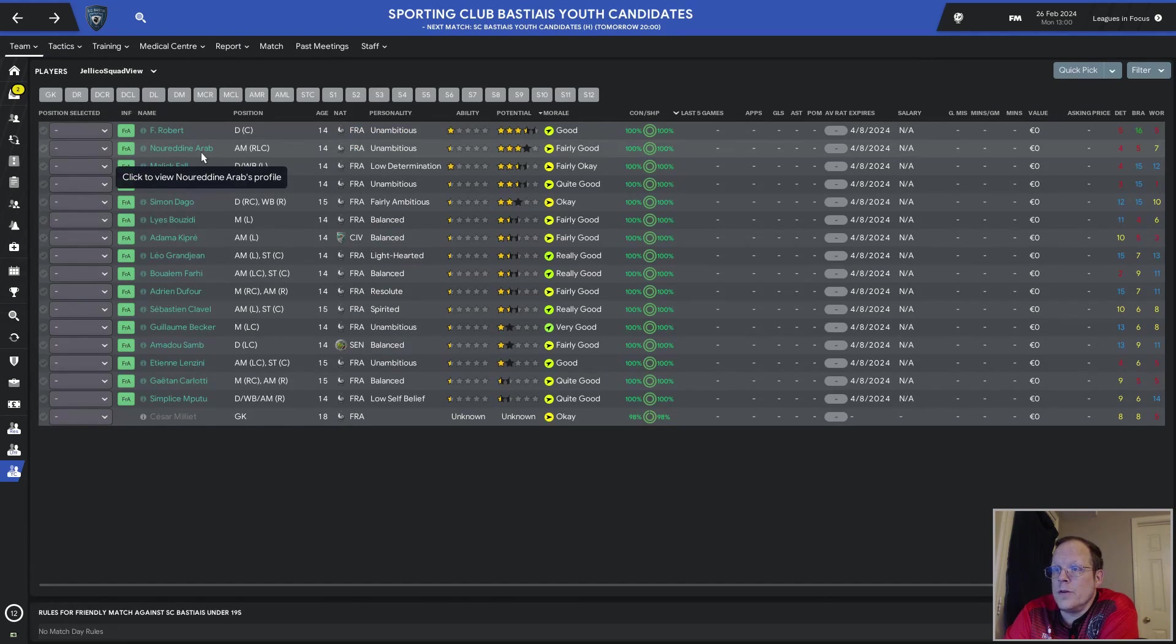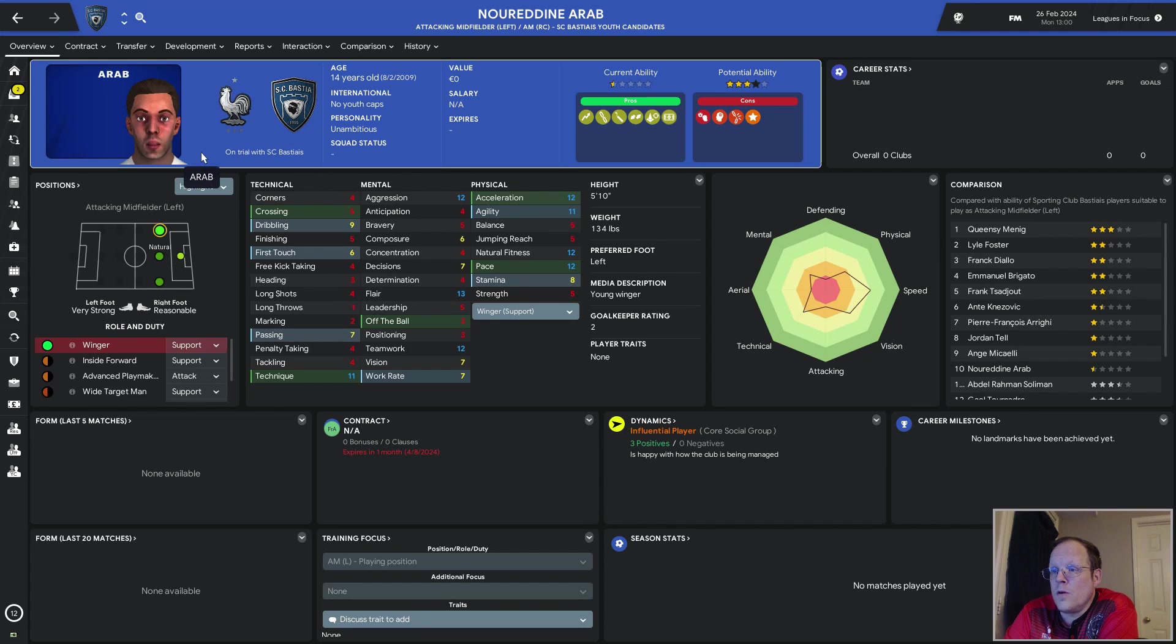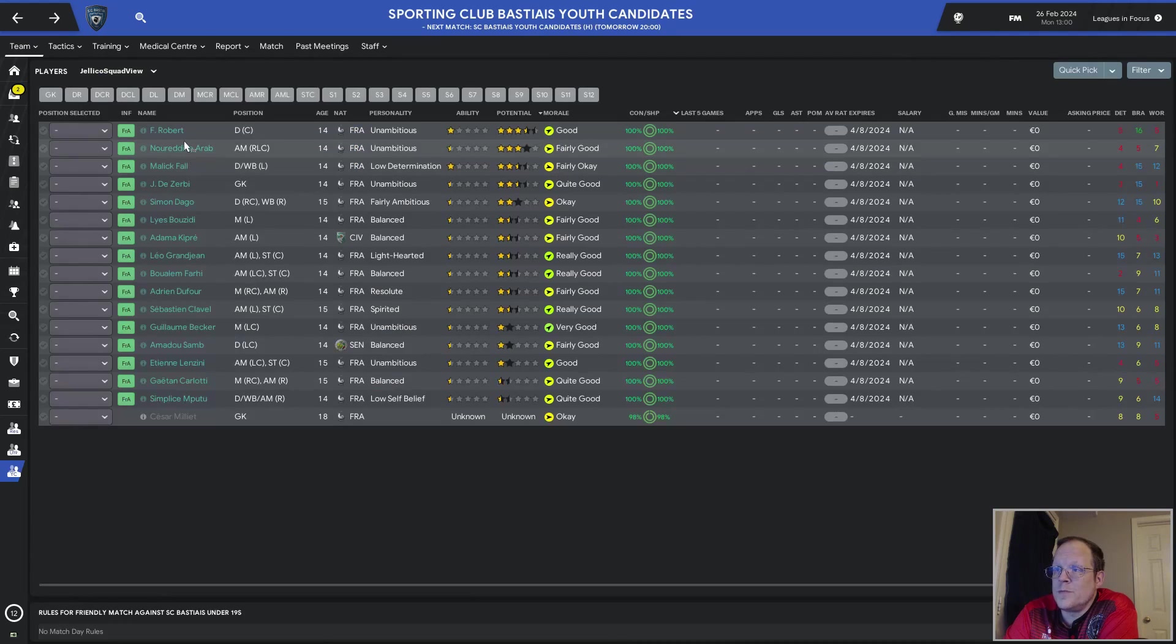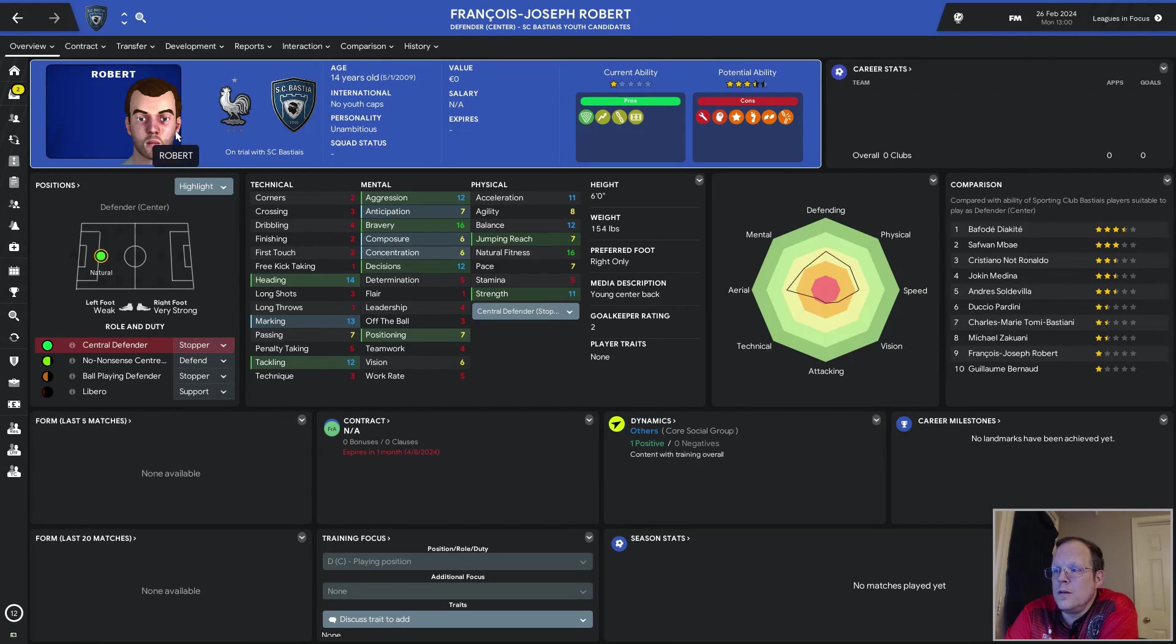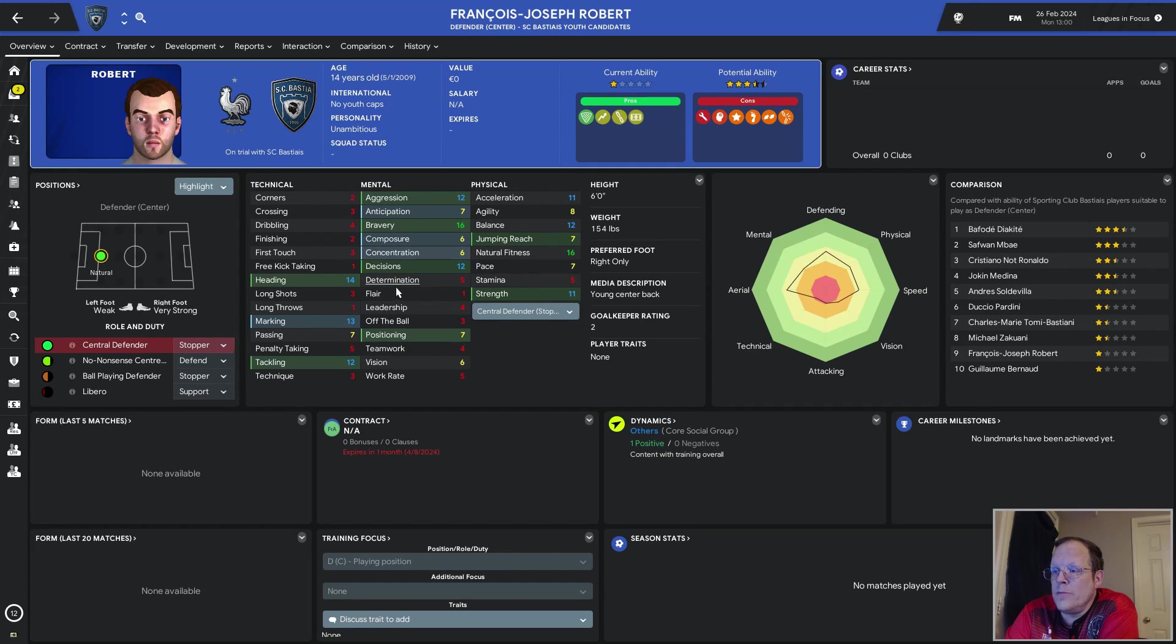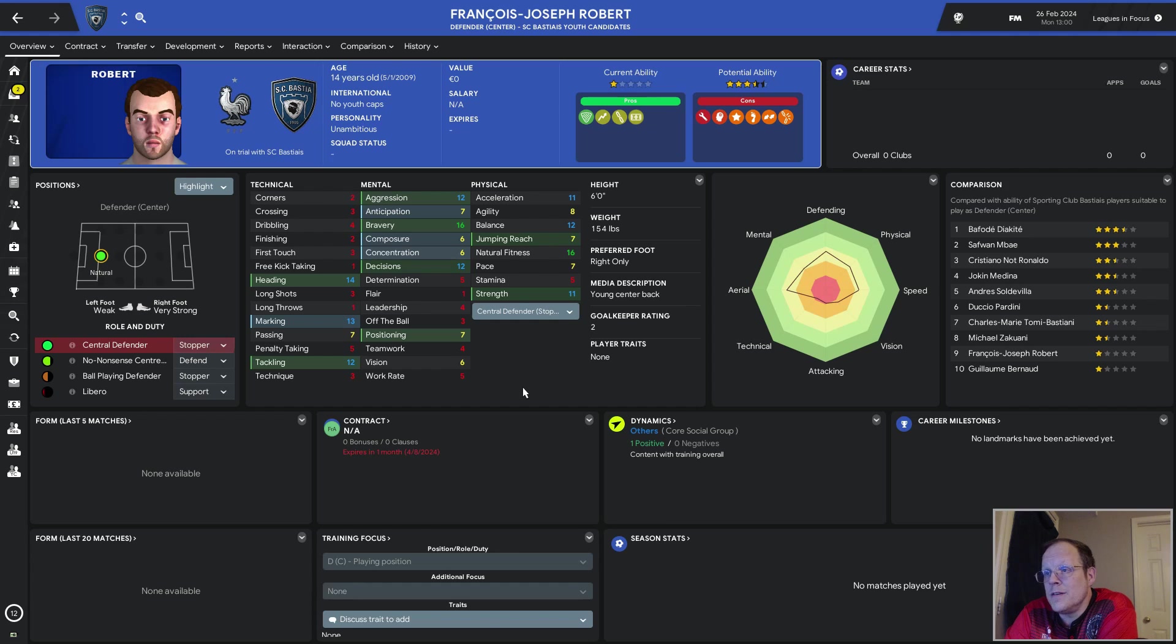Nouradine Arab, attacking midfielder, primarily on the left. The physicals are nice. The determination, not so much. Four-star potential ability. It's going to need a decent amount of work. I don't know. And Mr. Robert, a defensive center back. Four-and-a-half-star potential ability. Only a five stamina. Five determination. Okay. His heading, marking, and tackling are really good. His bravery is also nice. The aggression is nice. Everything else, not so much. But, you know, 14 years old. We'll see what happens.